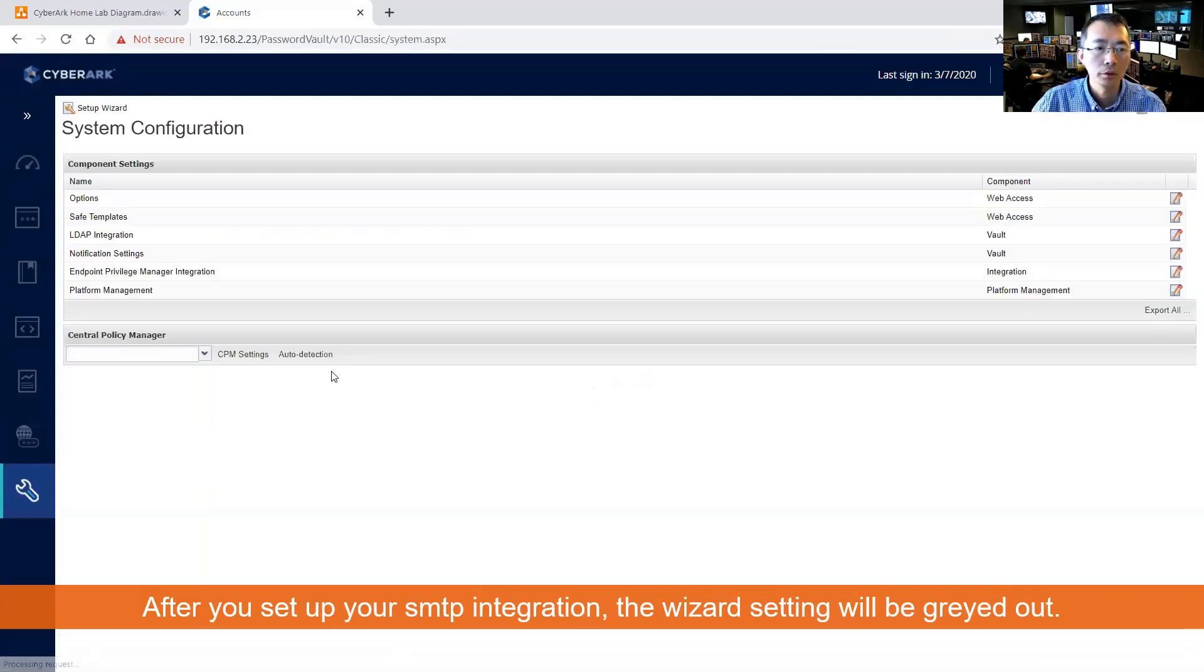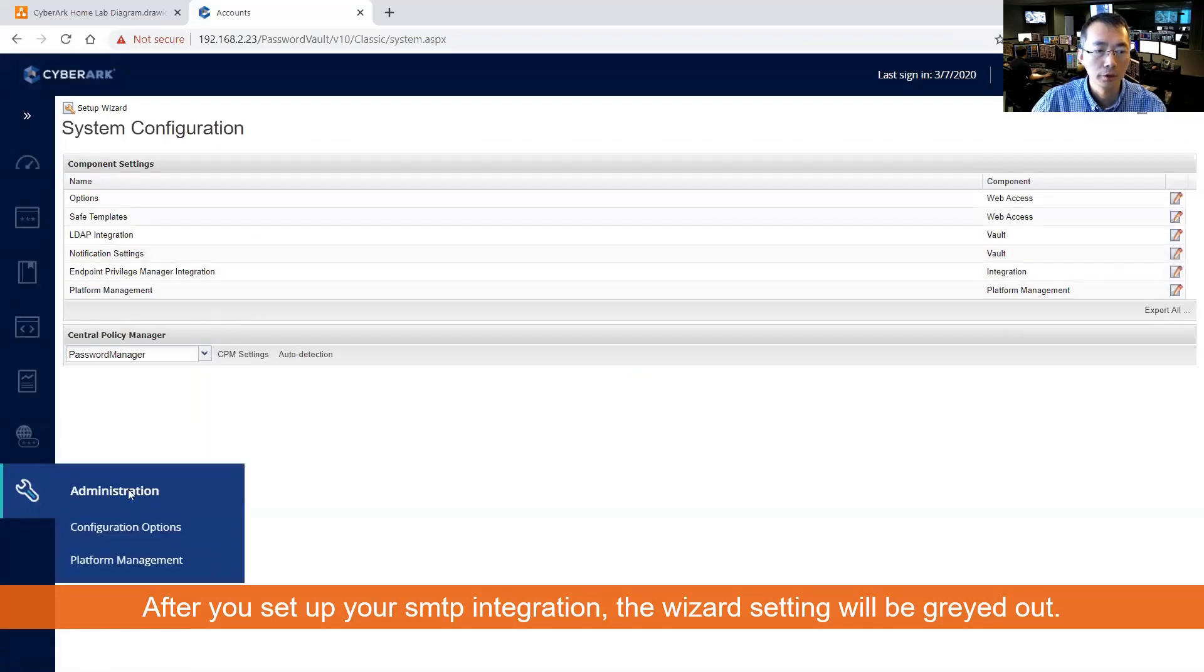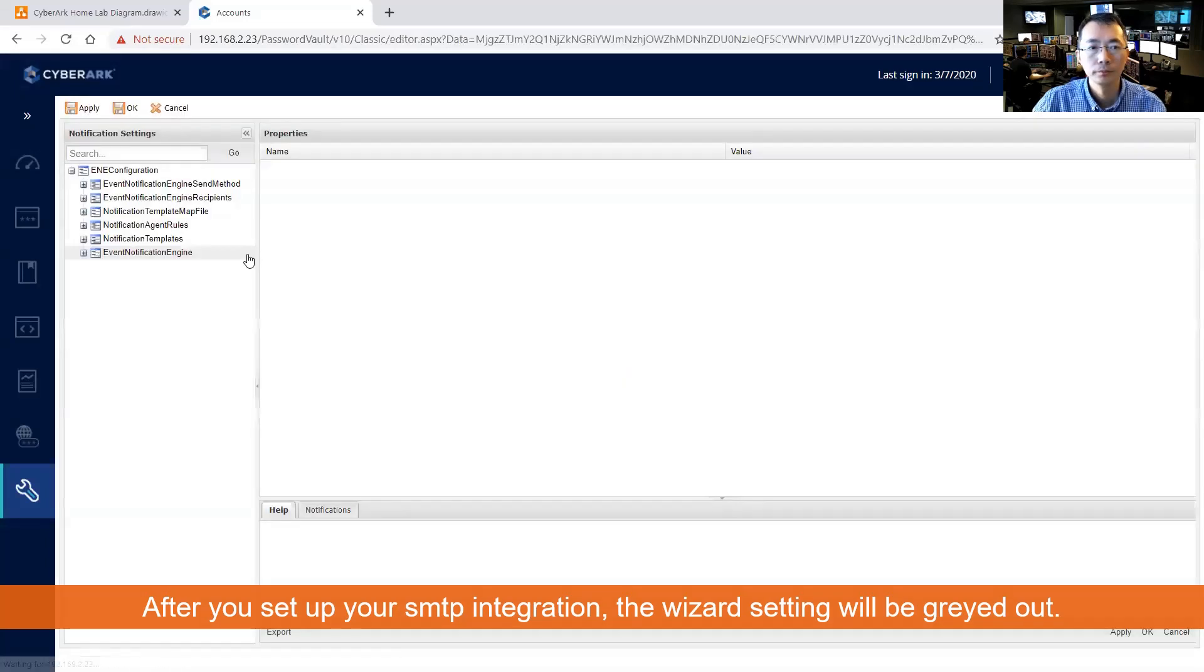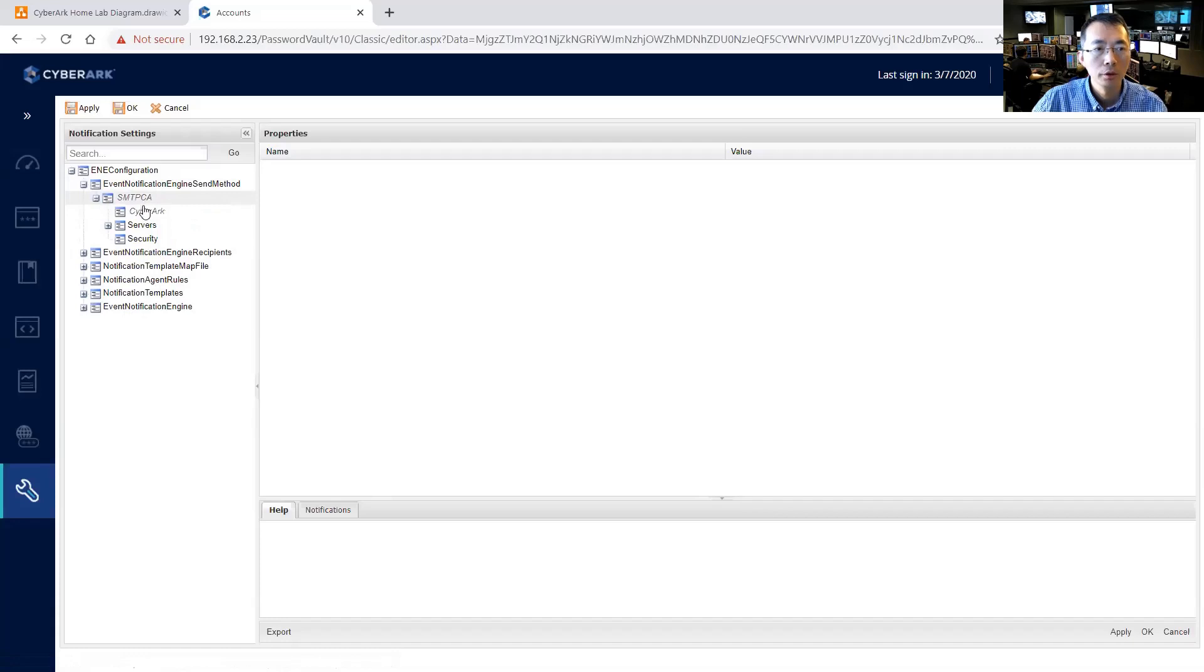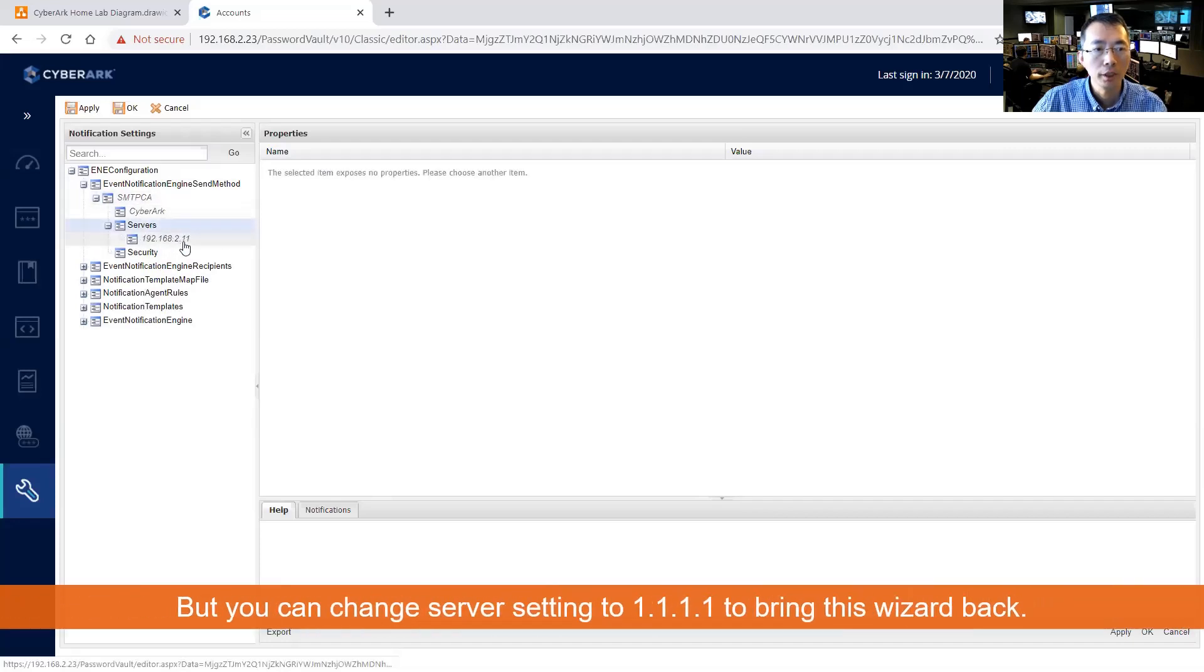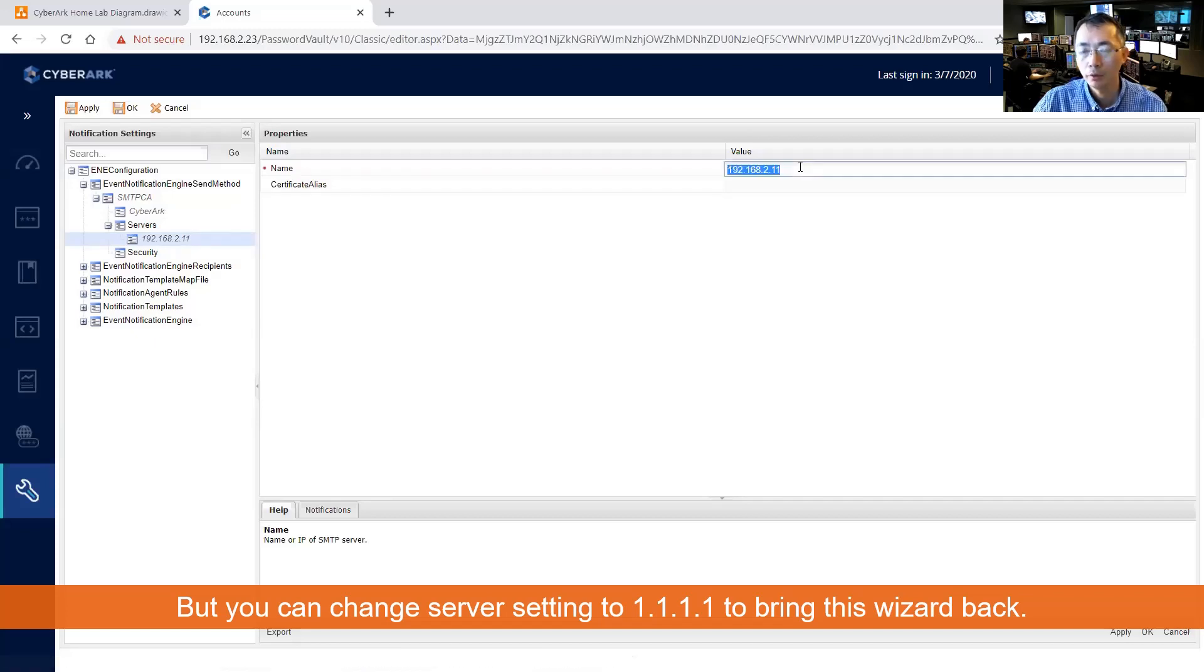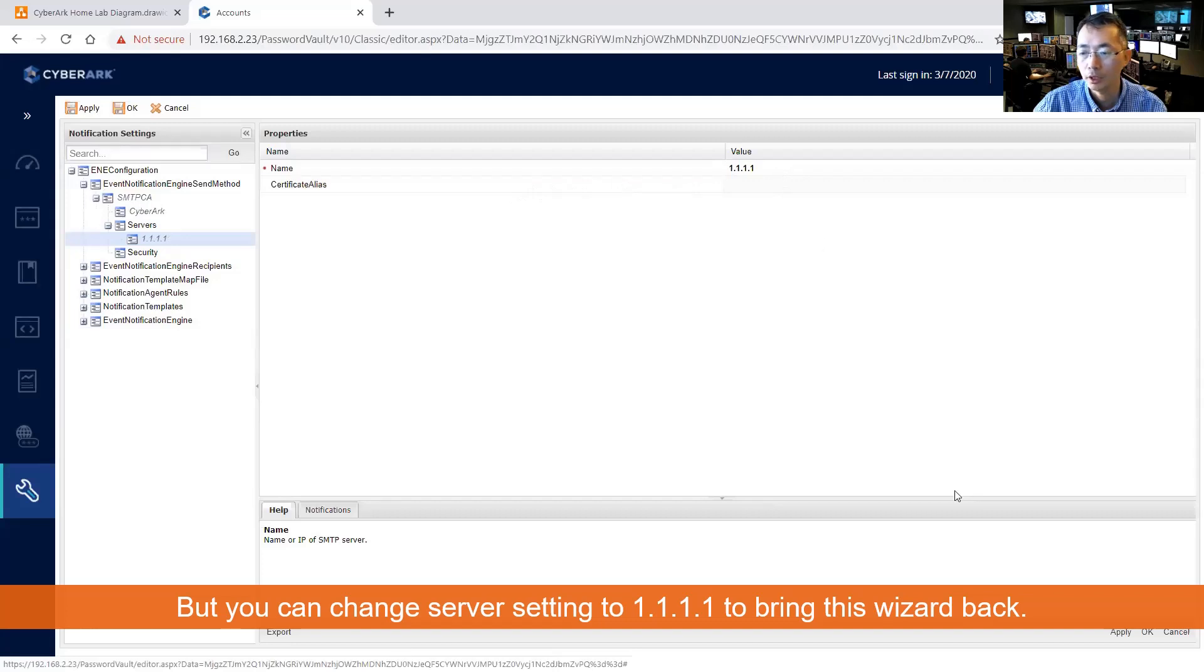But what you can do is you can go back to administration, configuration options, and the notification settings. You can go to event notification engine, send the method, behavior. So you can send them an email report to change the server name from what we set up as 192.168.2.11 to 1.1.1.1. Once you put the list IP address into the server settings.